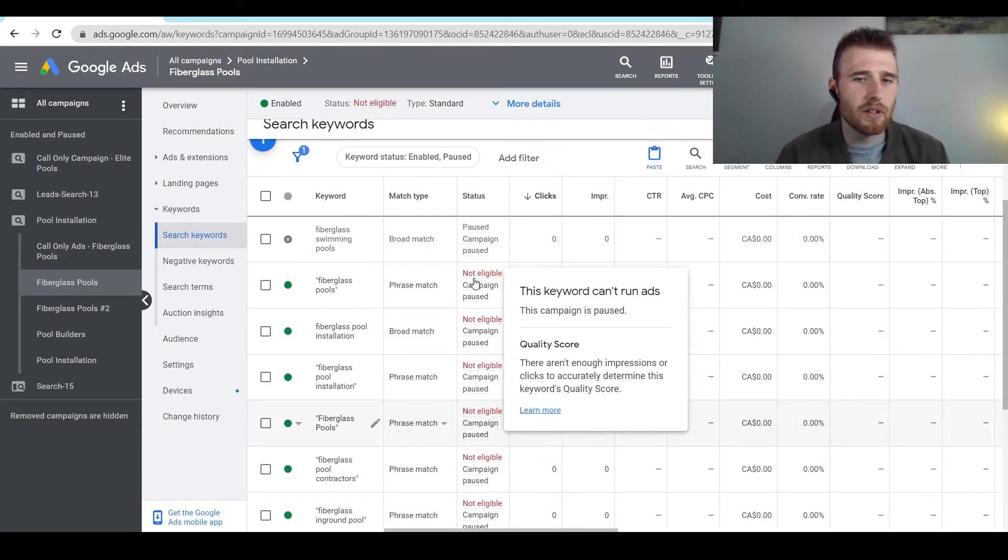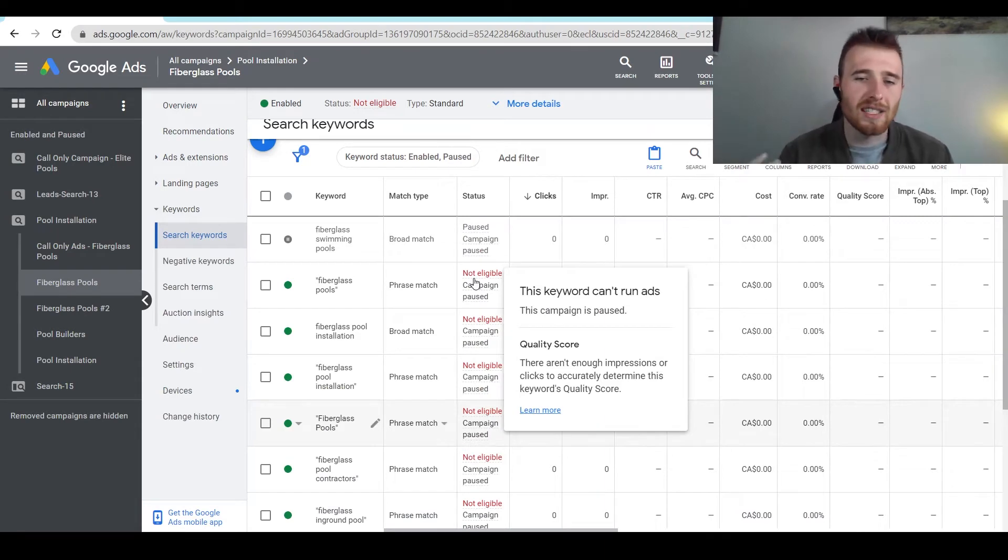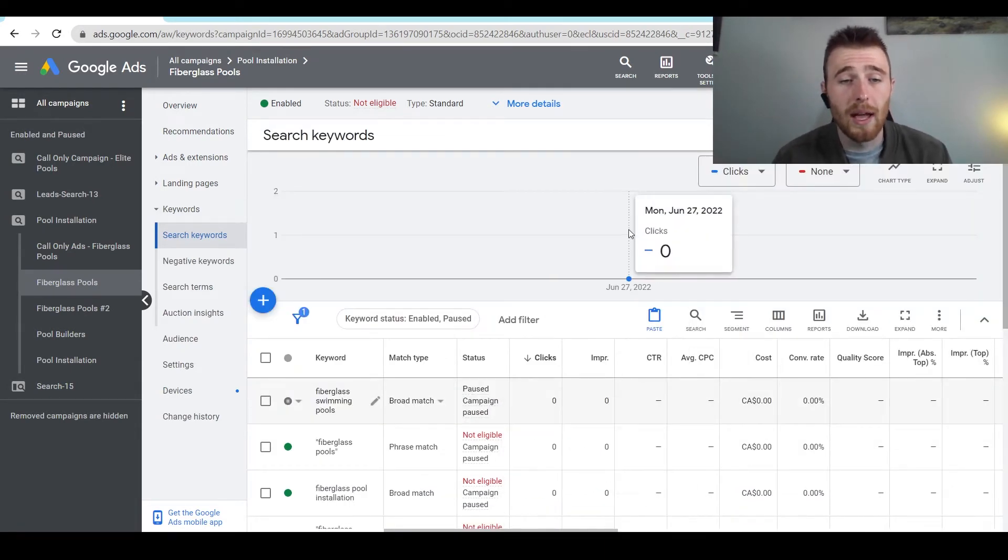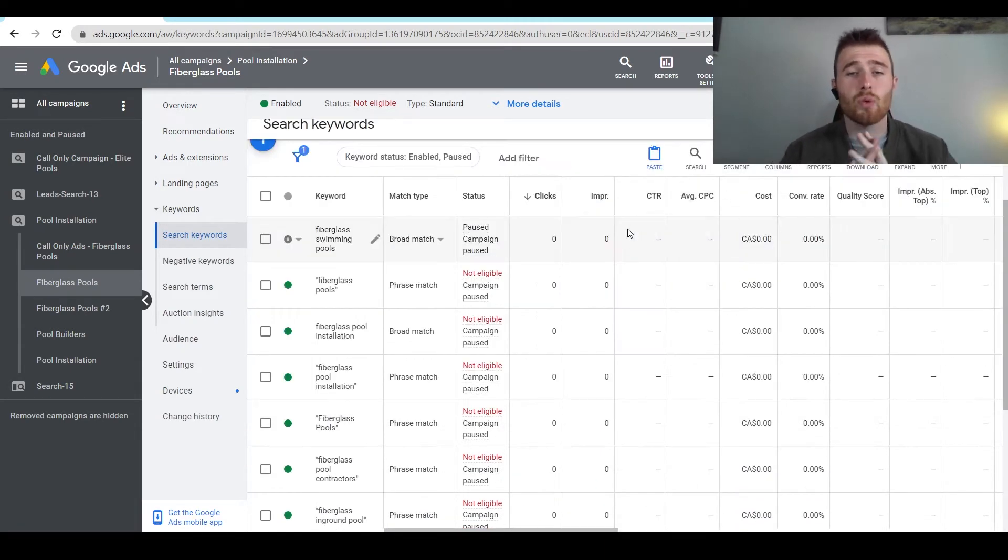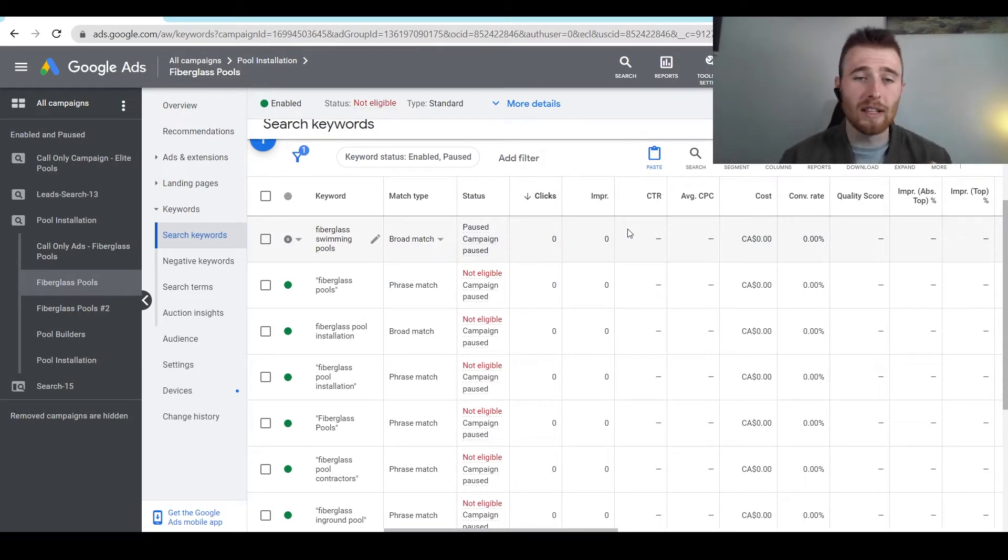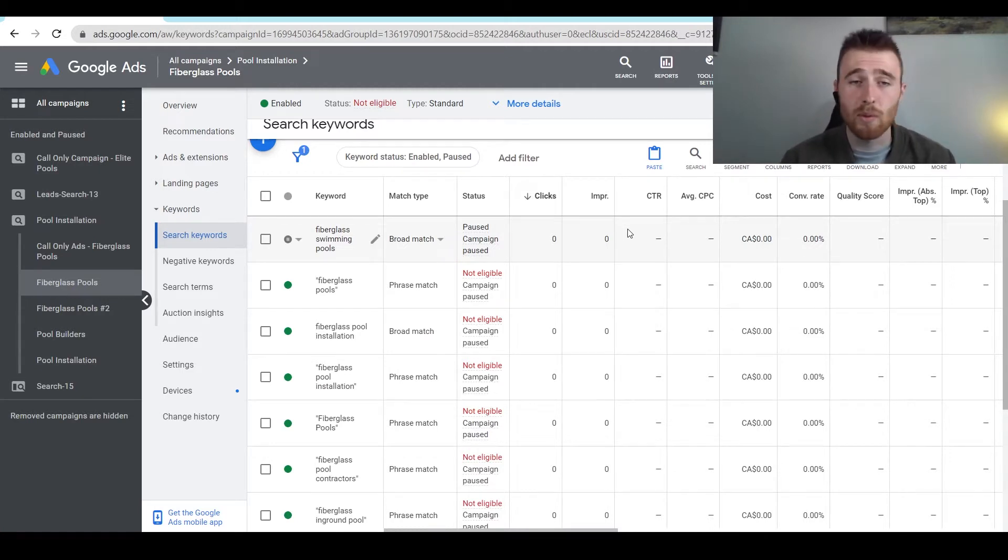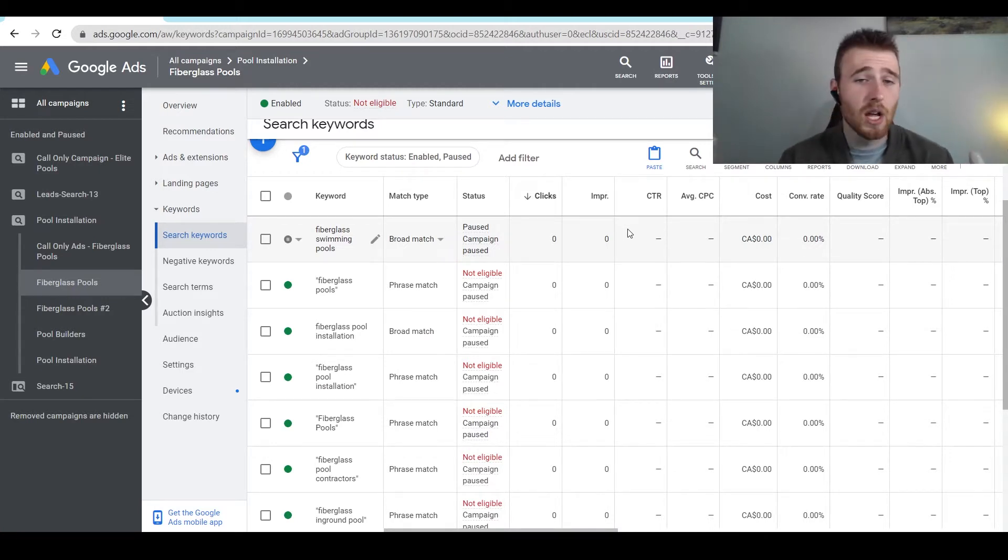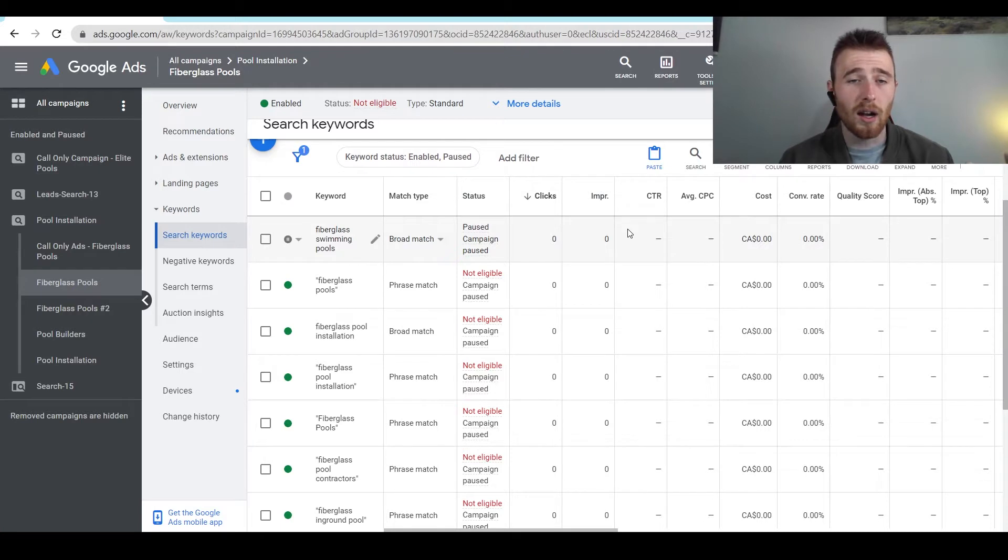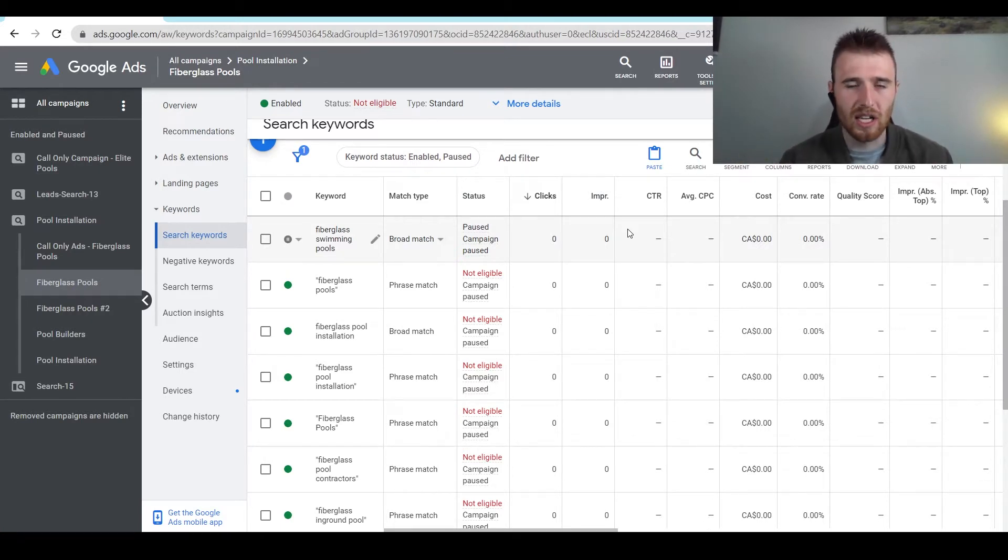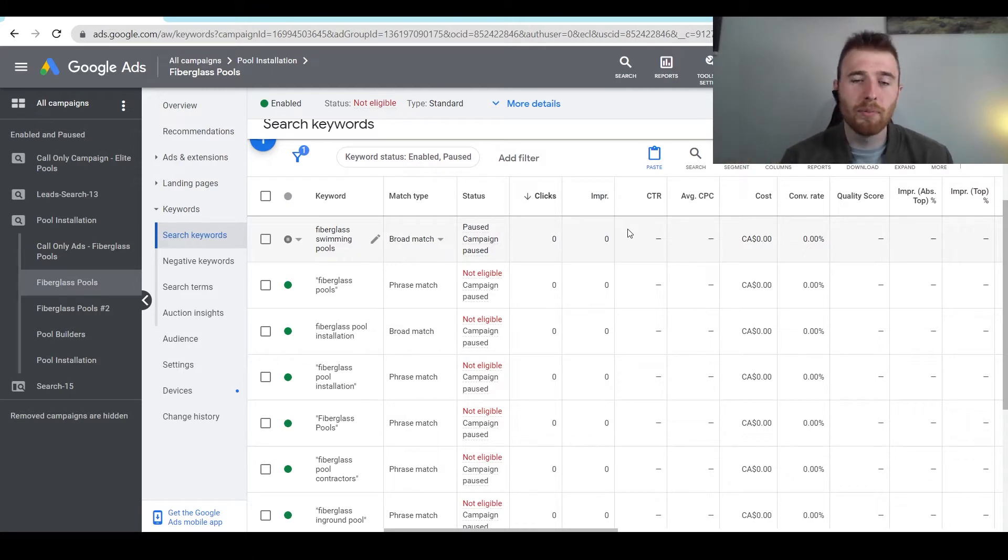There's three different types of them. There's broad, phrase, and exact match. Now, there's a big difference between all three. Broad match will target absolutely anything related to this keyword. So if we type in fiberglass swimming pools, it could pop up for fiberglass swimming pool tips and tricks, fiberglass swimming pools companies hiring near me, anything remotely related to this keyword you are liable to pop up for.